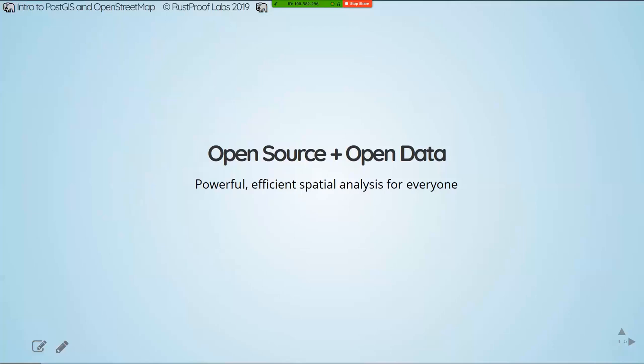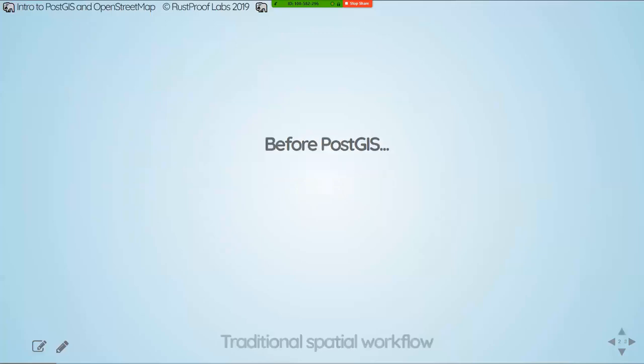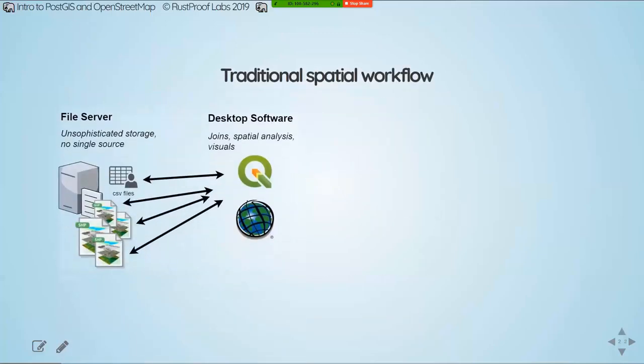So all of this is made possible because the whole ecosystem that we're using here is open. The software is open source. Postgres and PostGIS are open source software. OpenStreetMap is open data with the addition of open source software as well. And this really opens it up to anyone and everyone who wants to get involved with spatial analysis.